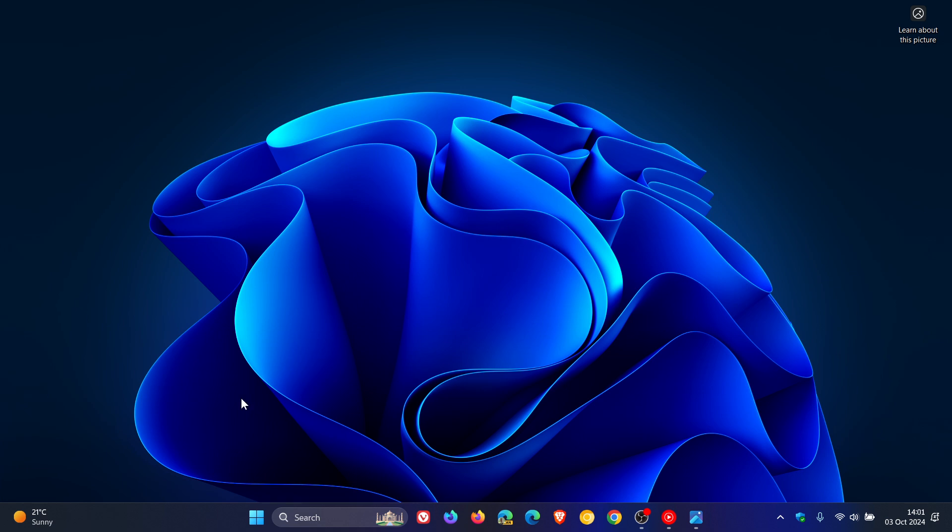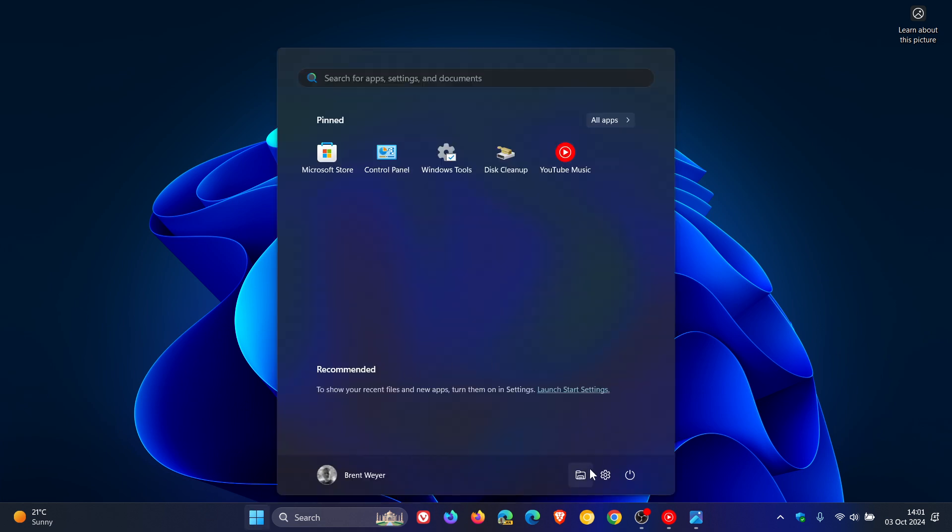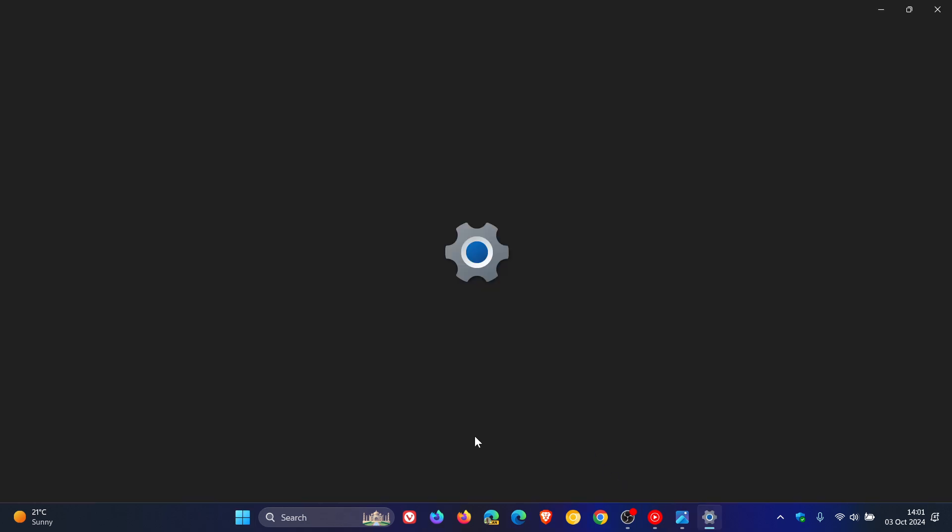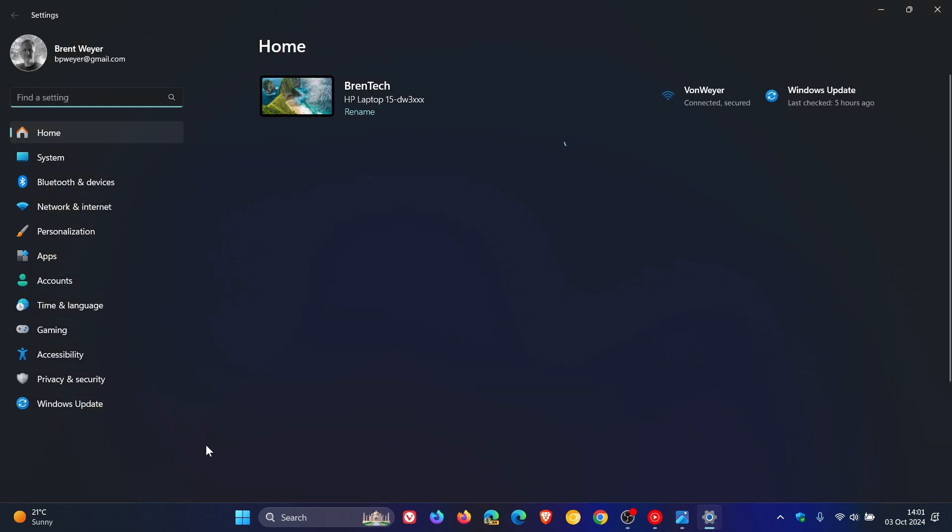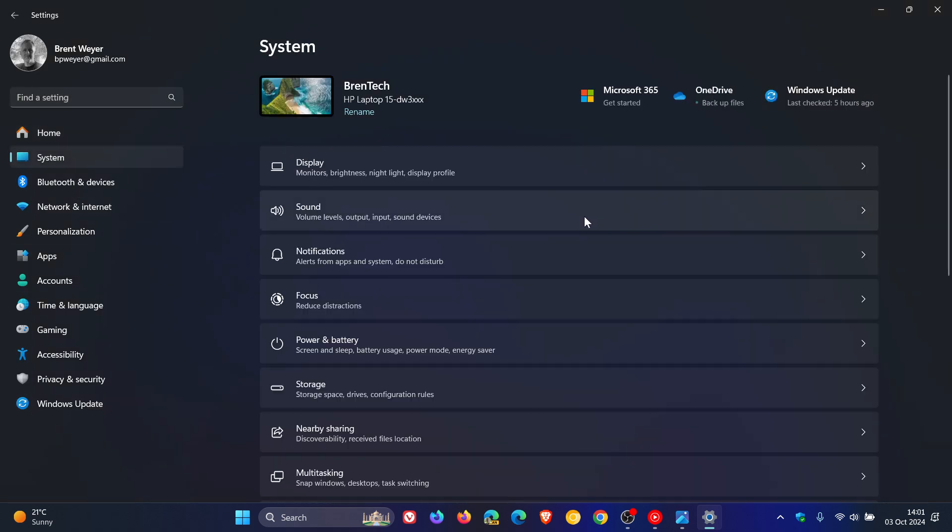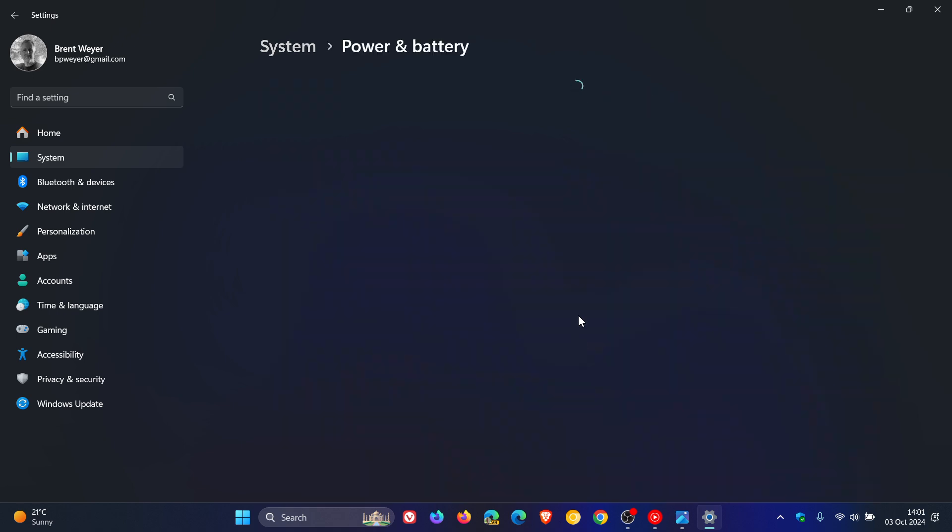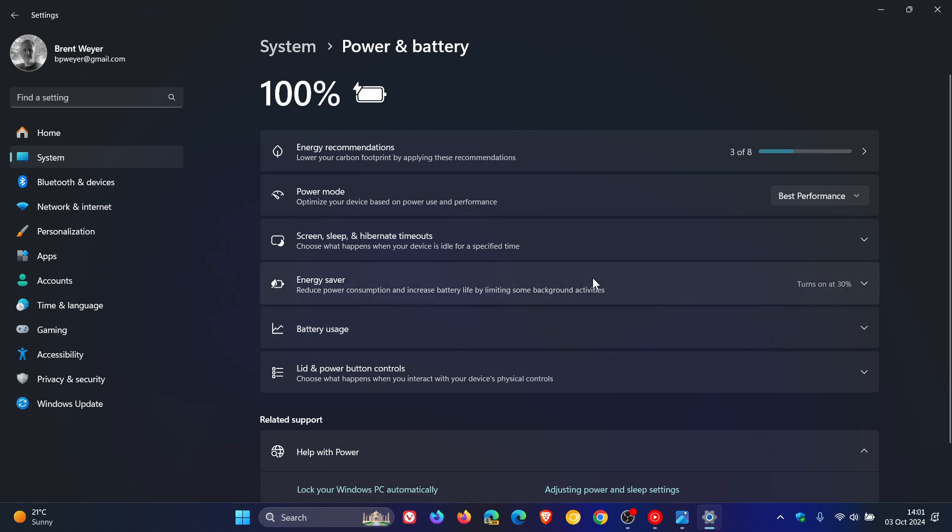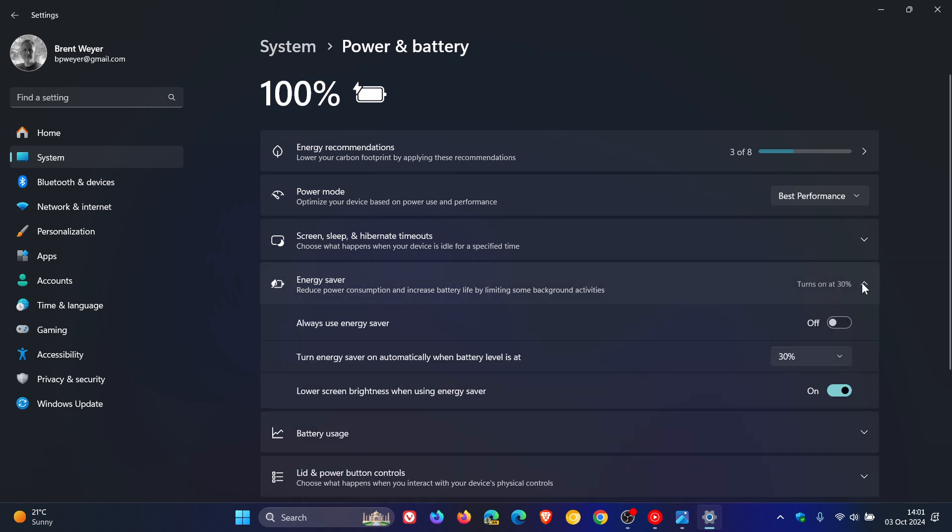And then Energy Saver. This is also rolled out to Windows 11 24 H2. If we head to our settings, and we head to system, power and battery, the old battery saver is now energy saver. So what's happening here is, if this is turned on,